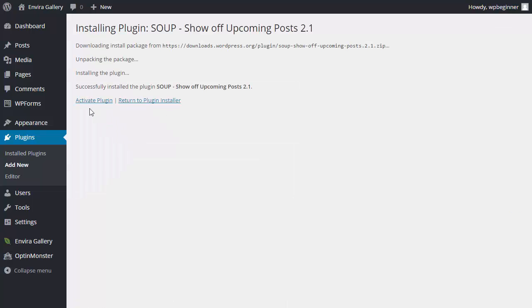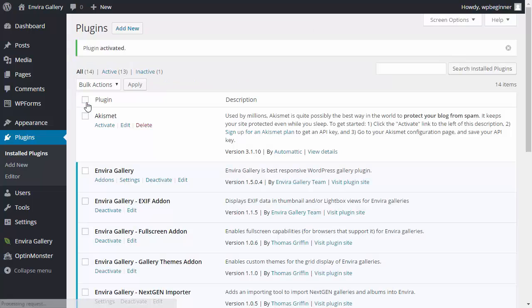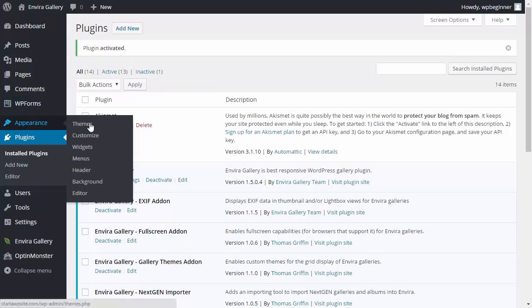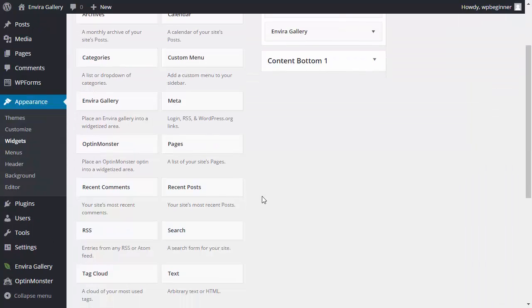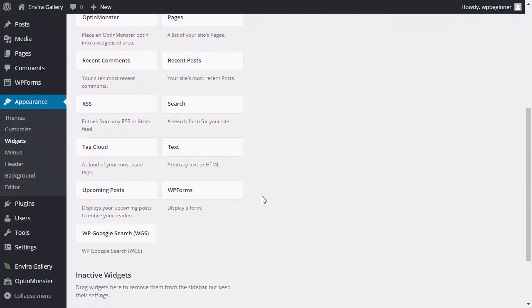We also need to activate the plugin. Now that it's installed we can go to our widgets area, find upcoming posts and we want to drag it to our sidebar like this.